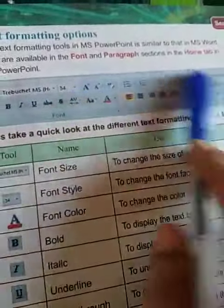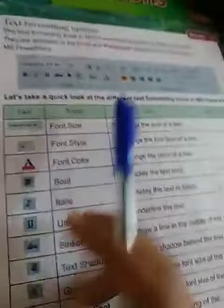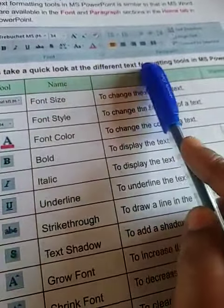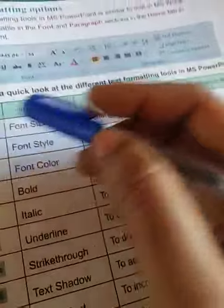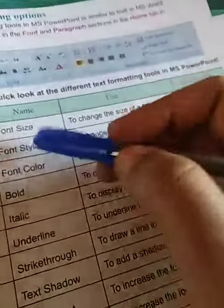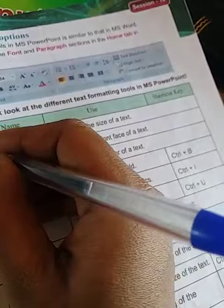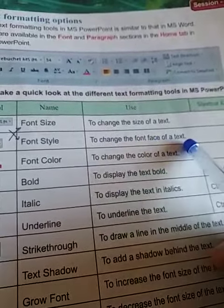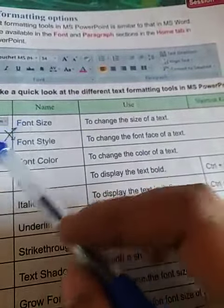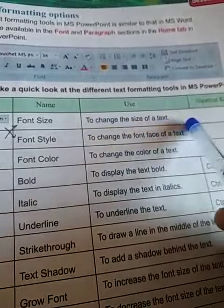This is called the Home tab in Microsoft PowerPoint. Let us take a quick look at different text formatting tools. This is called font size — sorry, they have mistakenly written 'size' here; it is font style and font size. To change the font of the text and to change the size of the text, you just see here.